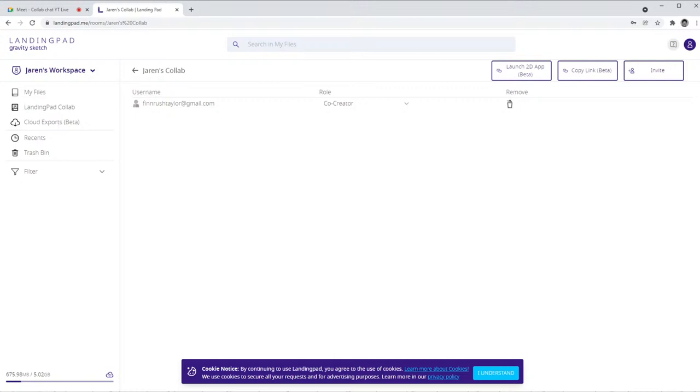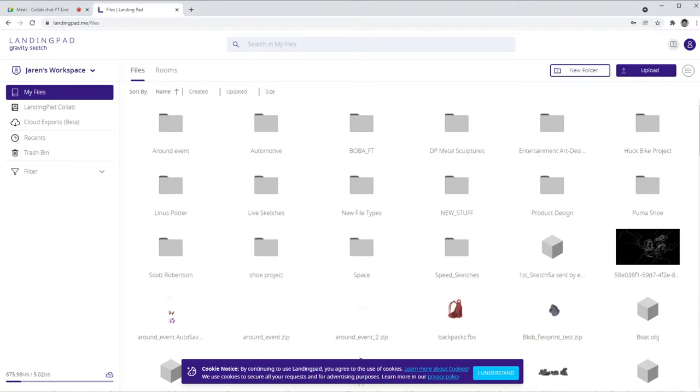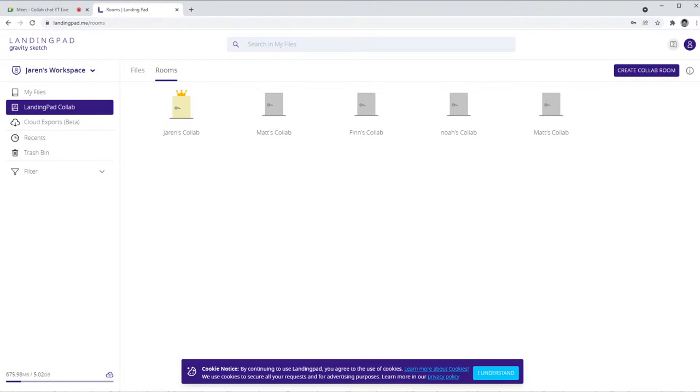I'll just jump right into how you get started with CoLab. So I will switch my tab here to Landing Pad. So this is Landing Pad, and essentially to activate your room, if you haven't done so already, you'll be going to your workspace. If you look at the top left of the page you should see your name and workspace.